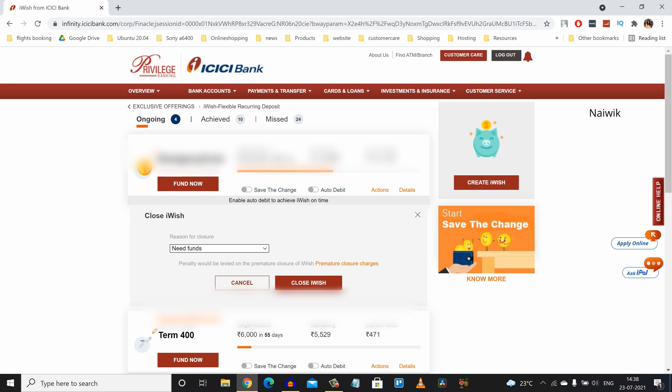I have selected need funds and you can select any one of the options. Since I am closing the iWISH recurring deposit before the maturity date, there will be premature closure charges. If you are okay with that, you can simply click on close iWISH. Otherwise you need to wait till the maturity date.